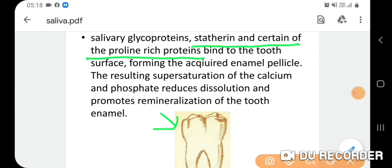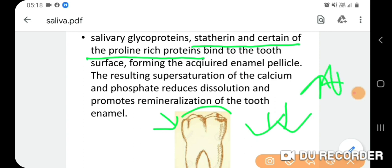Salivary proteins such as cystatin and certain proline-rich proteins bind to the tooth surface, forming the acquired enamel pellicle. This results in supersaturation of calcium and phosphate, reducing dissolution and promoting remineralization. A high concentration of calcium and phosphate also causes post-eruptive maturation and resistance to demineralization of enamel.